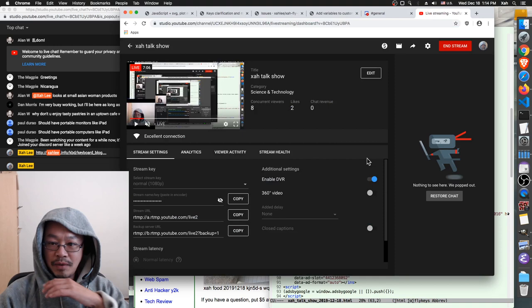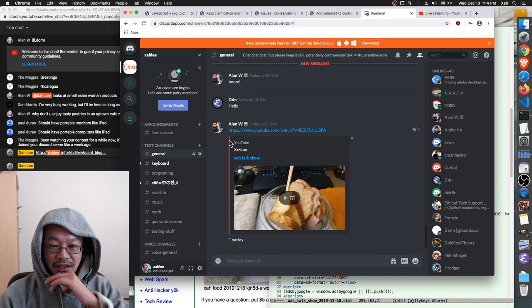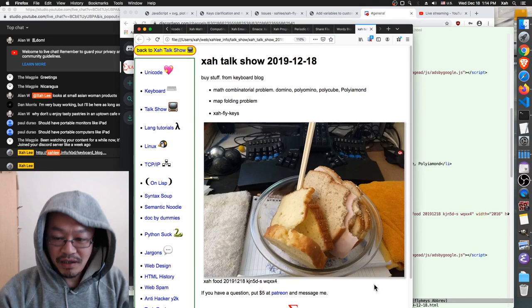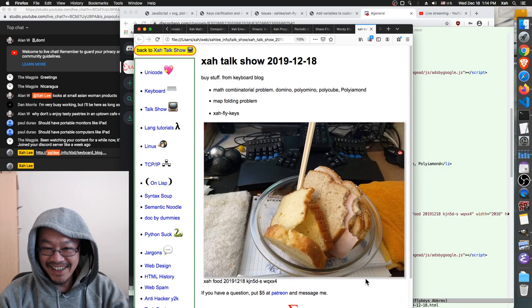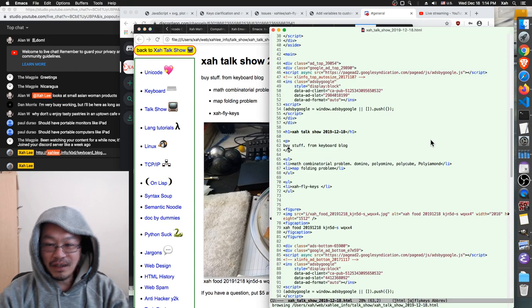I need to get on something interesting. That's why people come to watch — because it's a talk show. Let's talk about math then. Combinatorial things. Domino. Now, you guys know what a domino is, right? Of course you guys know what a domino is.